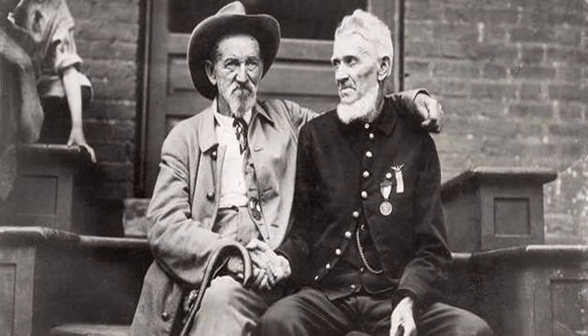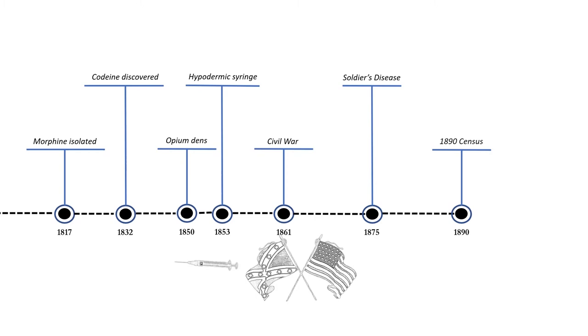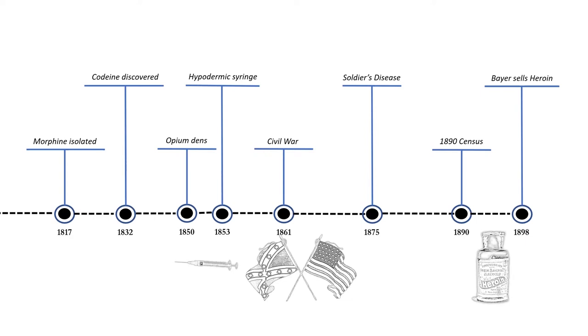Near the end of the century many people were addicted to these drugs and a big factor was the legal and unregulated nature of these drugs. For instance in 1898 Bayer sold heroin over the counter. This would begin to change.